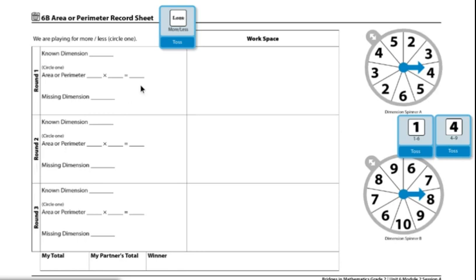I will go ahead and roll this and I got less, as well as I'm going to pick dimension spinner A and I got a 4.